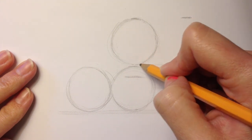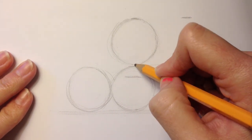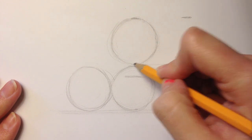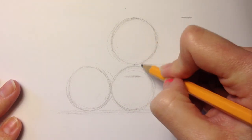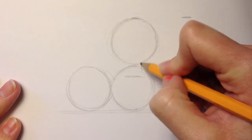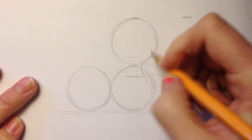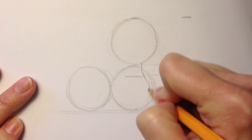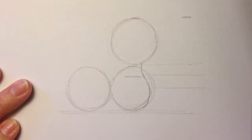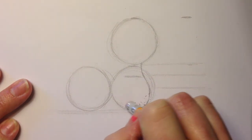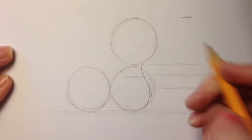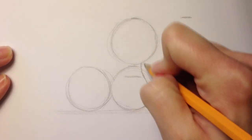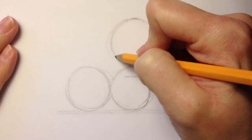From here you can bring down the neck. The neck is going to start a little bit to the right of halfway. Normally I'll say that the neck starts halfway, but with this sitting pose we're going to do it a little bit to the right. This is where the neck comes down and then the body kind of curves out.